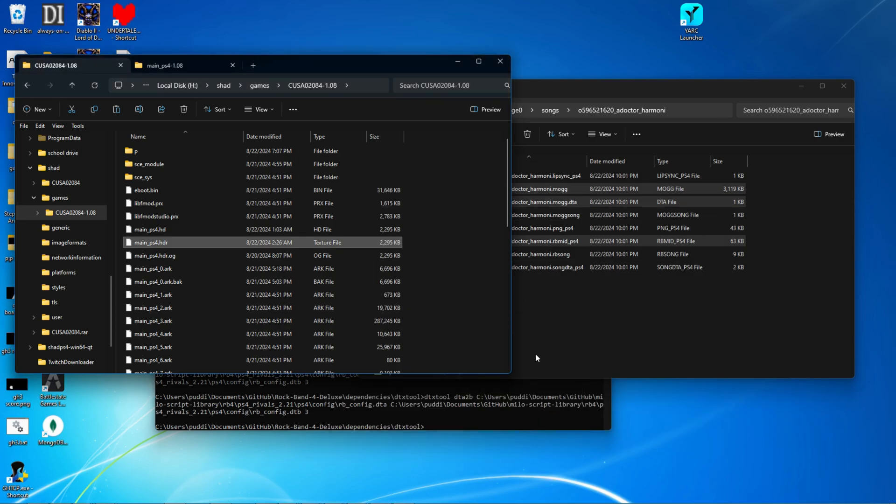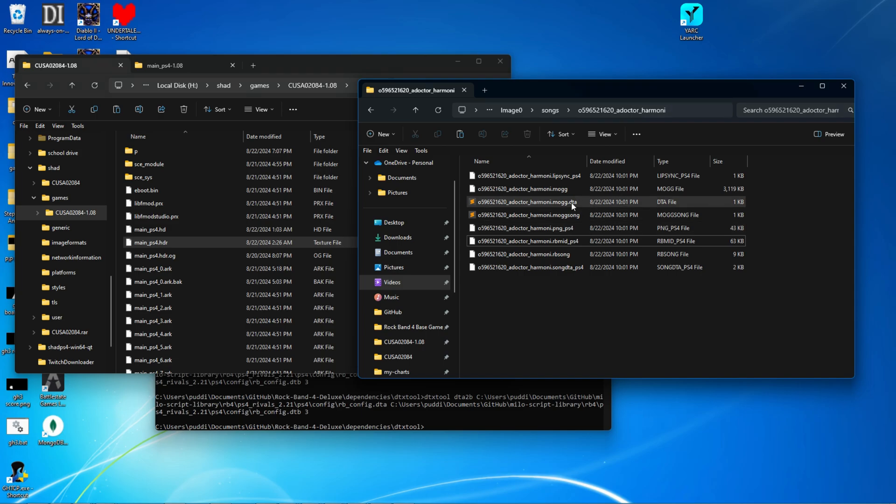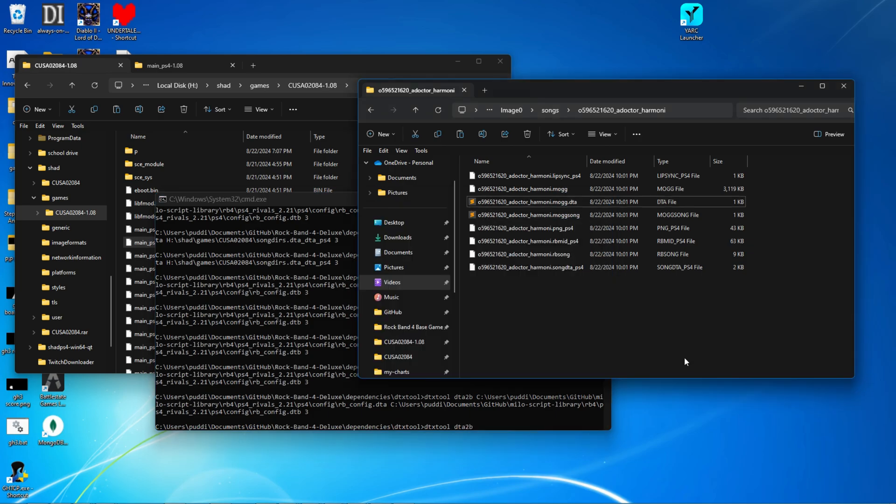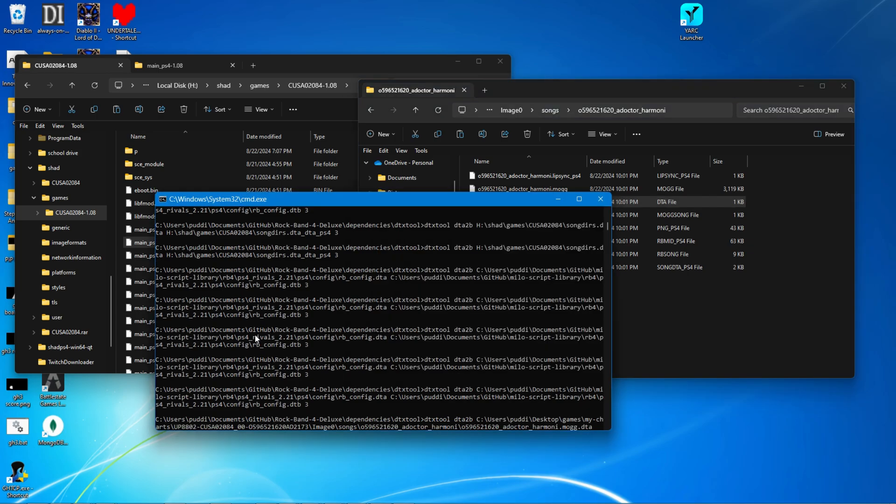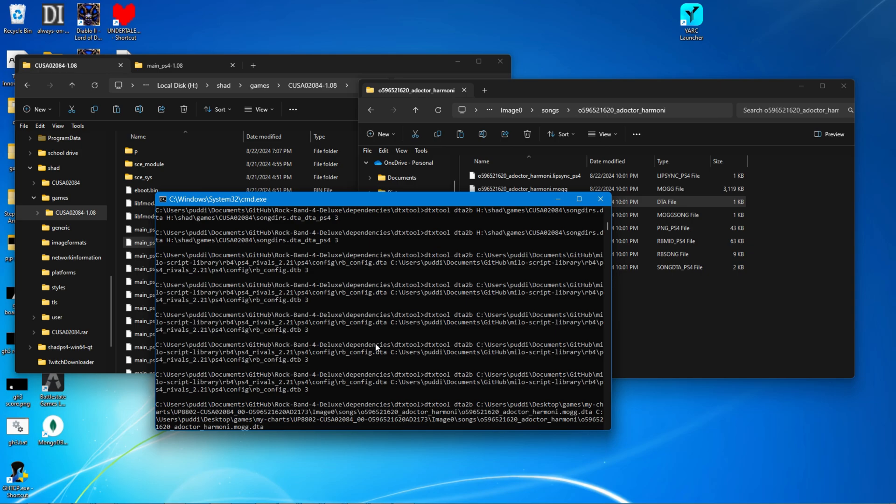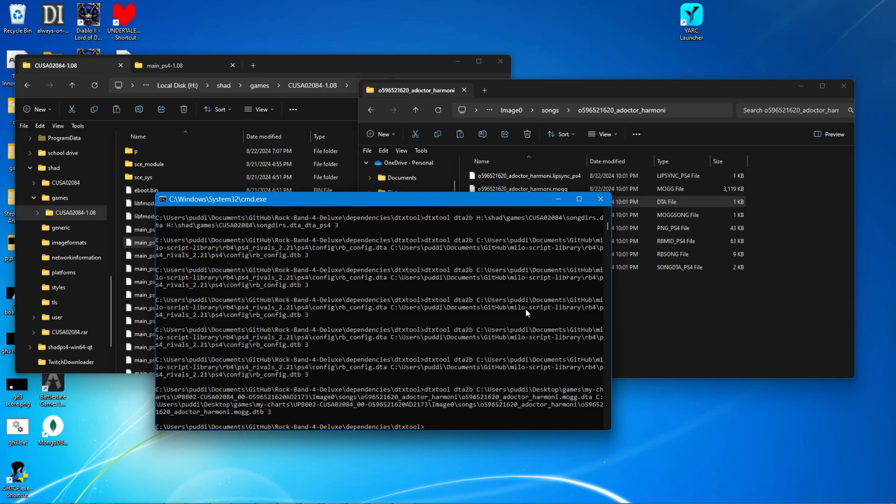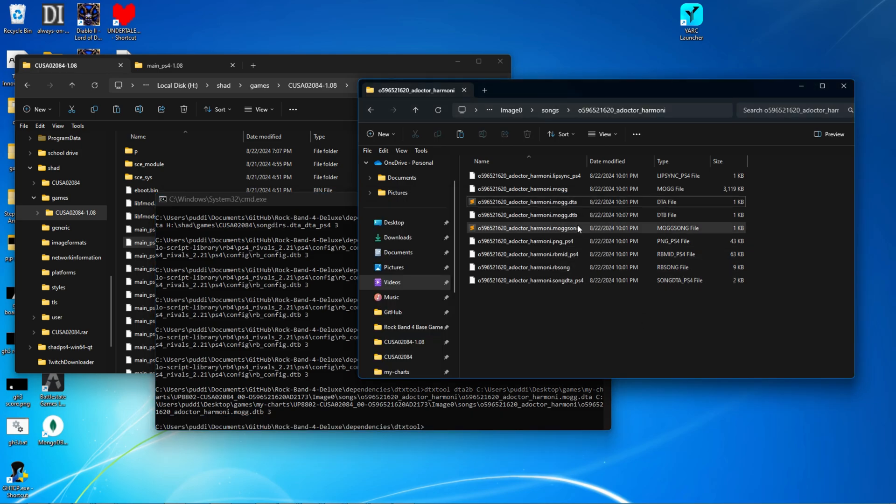Next thing you're going to want to do is convert this mog.dta using dtxtool. So type in dtxtool dta2b, space, dragging the mog.dta. It doesn't really matter what you call the output file. It just has to be something different. I'll be calling it dtb. And then put the number three at the end. Press enter. Then you have your converted file.